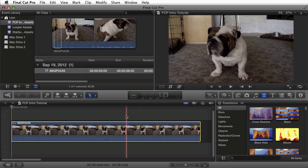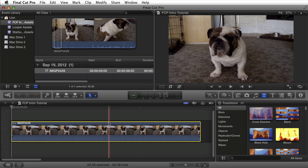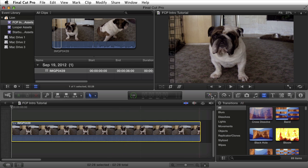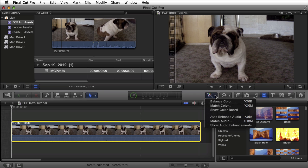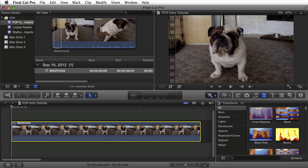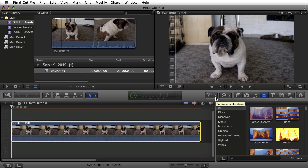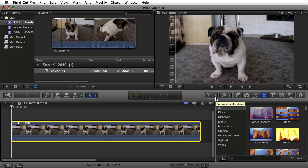The first thing I'm going to do to this clip is make sure it's selected. I'm going to go up here to the enhancements menu. Click on the down arrow and select balance color. Watching the viewer when I select this, it automatically picks my white points, sets my white points, sets my black points, and pretty much balances the color of the clip, all in one quick selection.